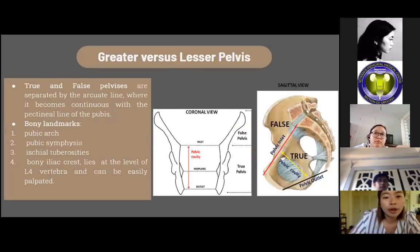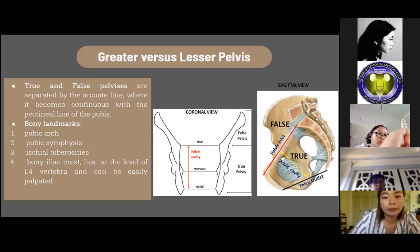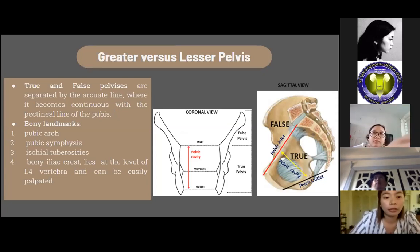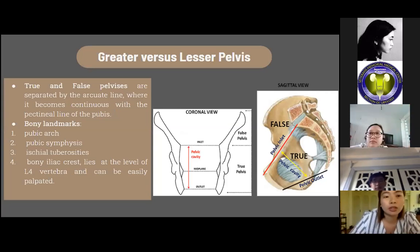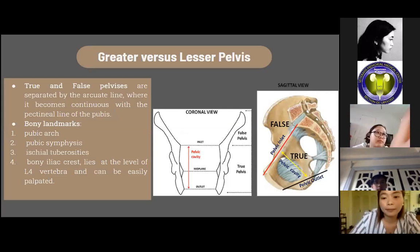The true and false pelvis are separated by the arcuate line, where it becomes continuous with the pectineal line of the pubis. Bony landmarks include the pubic arc, the pubic symphysis, the ischial tuberosity, and the bony iliac crest, which lies at the level of the L4 vertebra and can be easily palpated.